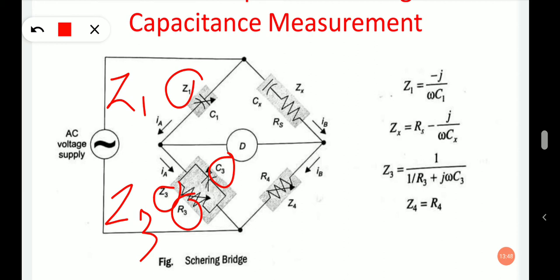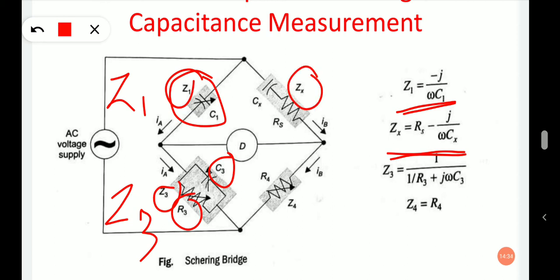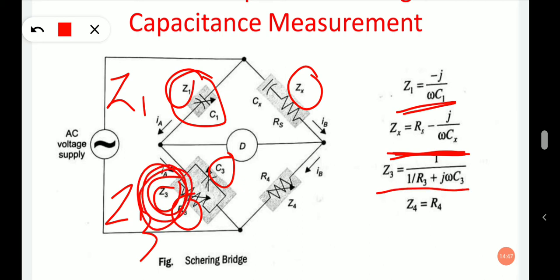The combination of C3 and R3 eradicates the need for resistance in the C1 arm. Small capacitance values at low AC voltages can be measured precisely using a Schering bridge. Additionally, dielectric and insulation properties of capacitances at high voltages can be accurately analyzed. The complex impedances are: Z1 equals −j/(ω·C1), Zx equals Rs − j/(ω·Cx), Z3 equals 1 upon (1/R3 plus j·ω·C3), and Z4 equals R4.